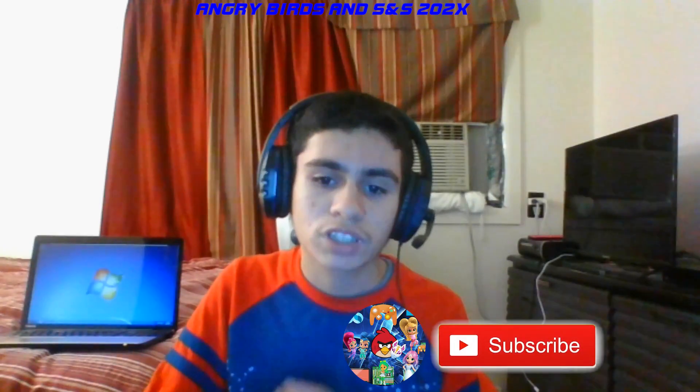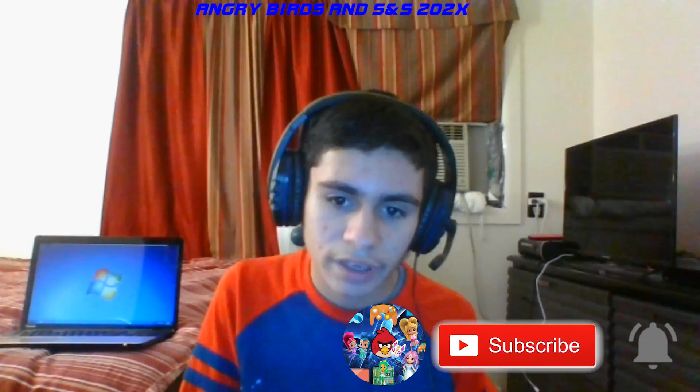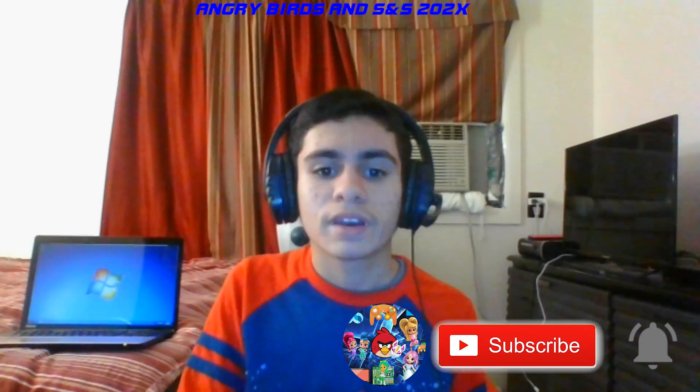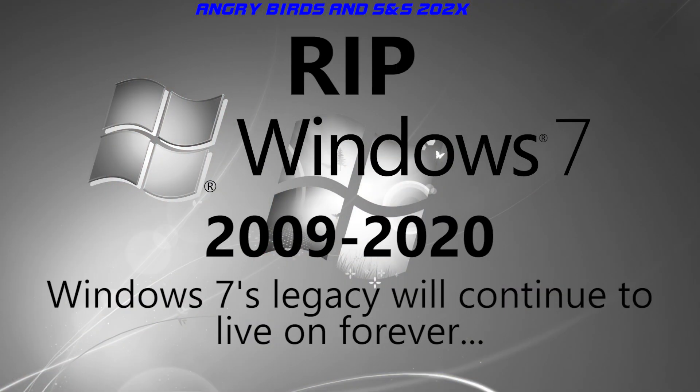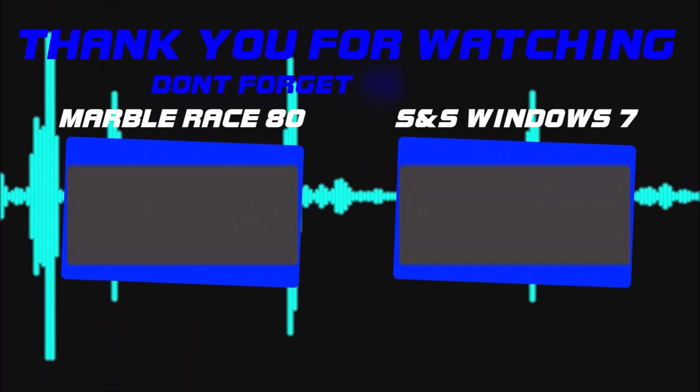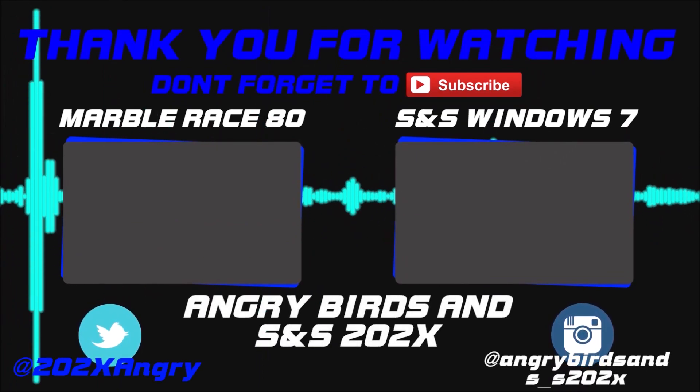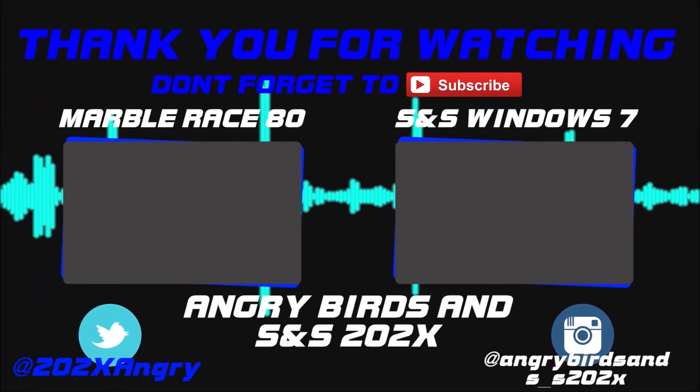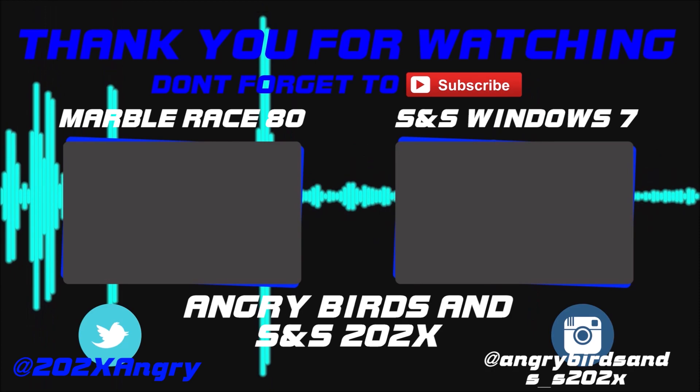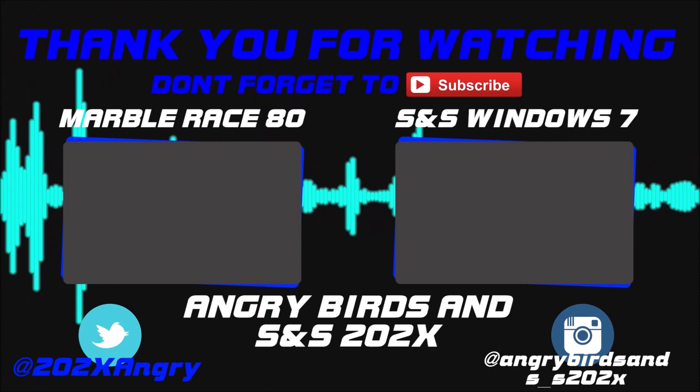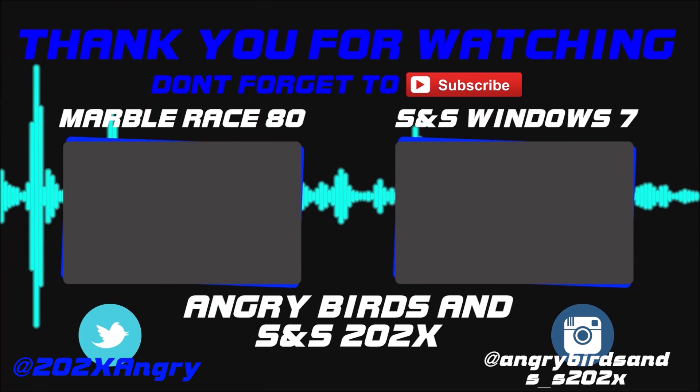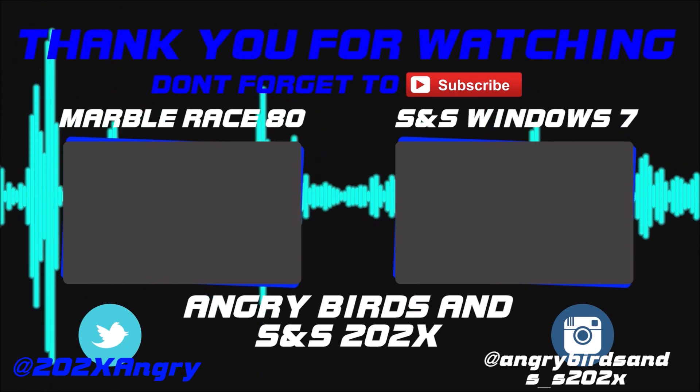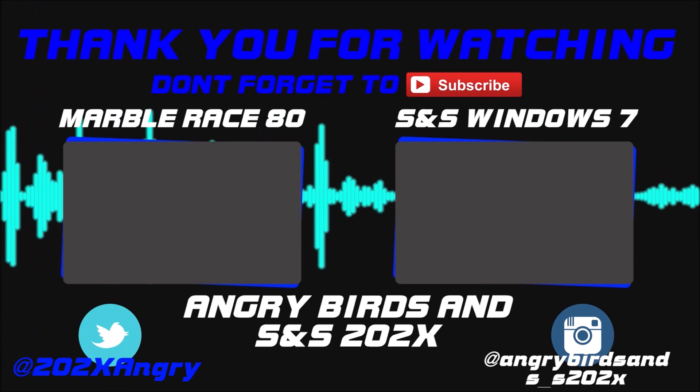And that's pretty much about it for this end of support video. Thanks for watching, comment, like, and subscribe, follow my social media accounts, and we are now officially saying goodbye to Windows 7. And yeah, that's pretty much it. Goodbye for now. I'll see you next time. Bye.